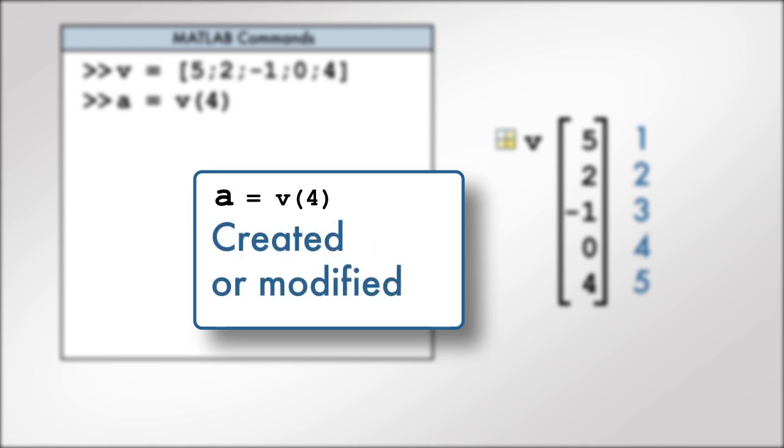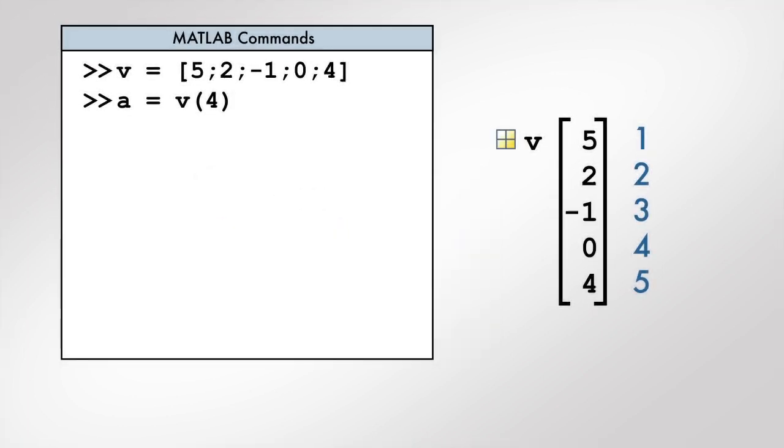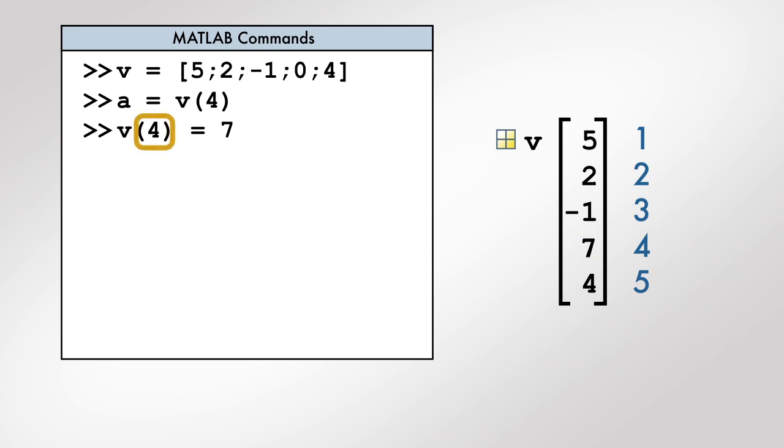Recall that the assignment operator modifies or creates the variable that is to the left of the equal sign. How could we change the value of the fourth element of v? In this command, we assign the value 7 to the fourth element of the vector v by enclosing the index in parentheses following the variable name.